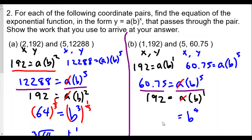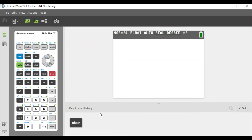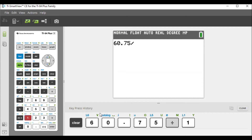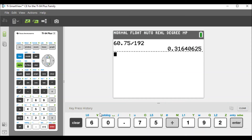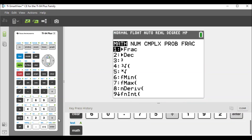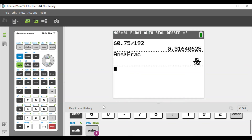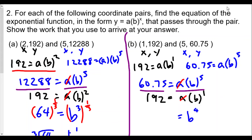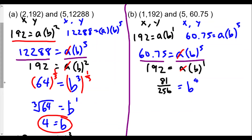So it's 60.75 divided by 192, which gives 0.31640625. We can hit the math button and change it to a fraction — hitting enter twice gives us 81 over 256. So b to the fourth power equals 81 over 256. We raise both sides to the reciprocal of four — the one-fourth power — to get b to the first power.